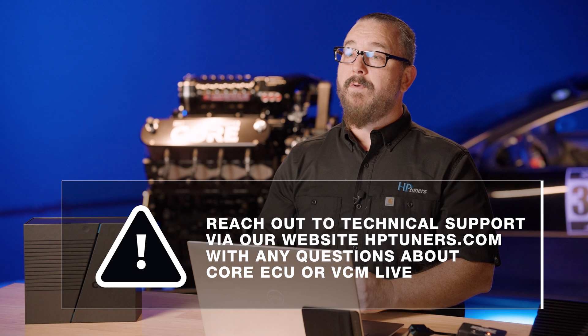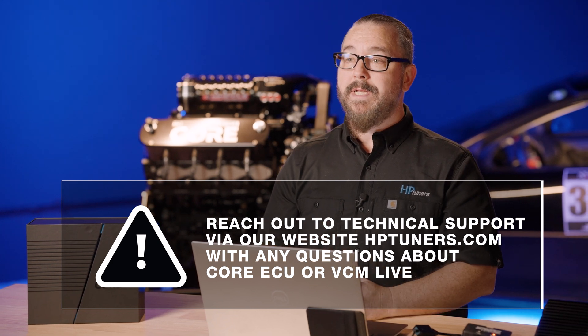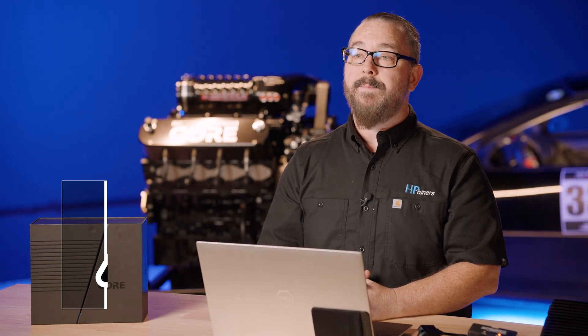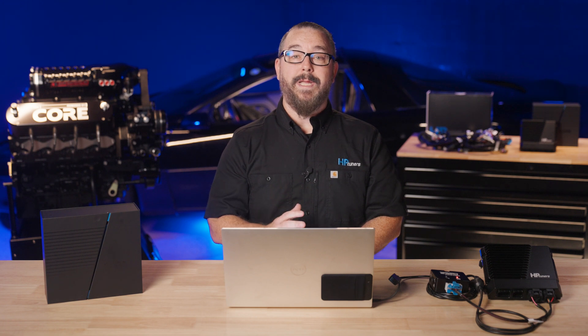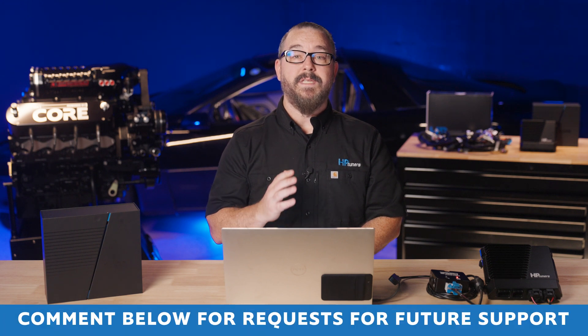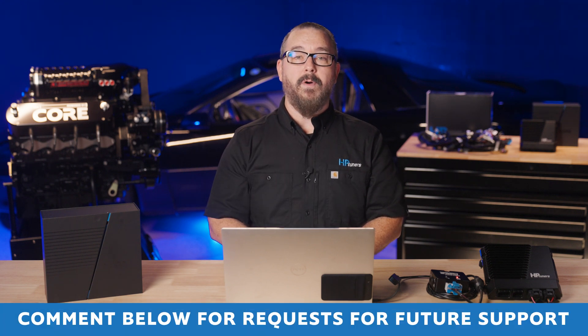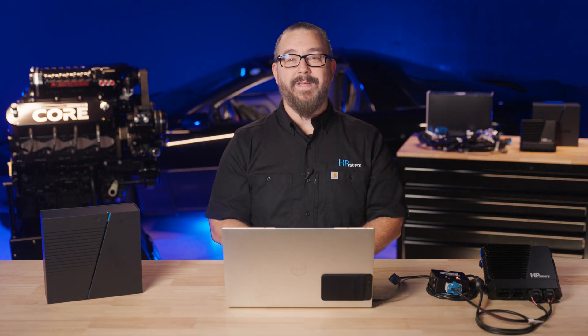As always, if you have any questions, reach out to our technical support via our website. And if there are any topics concerning core ECU you'd like to see us discuss in the future, drop a comment below. Thanks for watching and happy tuning.